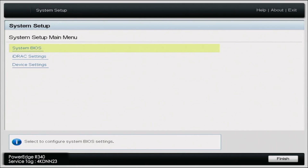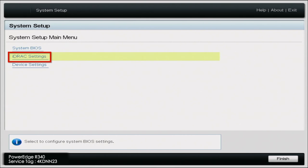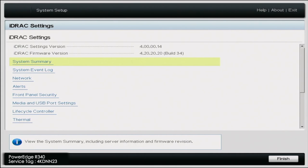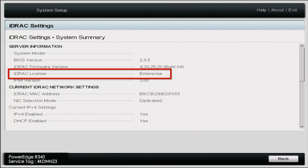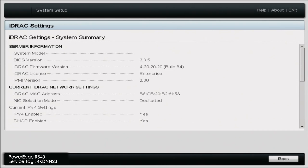We are back on our server. We're going to go back into system setup by pressing F2, then go back to iDRAC settings, and select system summary. As you can see right here, it says iDRAC license — earlier it said Express, but now it says Enterprise. So our upgrade did indeed work. We have successfully upgraded from an Express license to an Enterprise license.